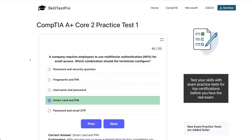And that's a wrap for this round of Core 2 practice questions. Nice work making it through, everybody. If you are serious about passing the A-Plus exam, be sure to check out more videos on the channel to keep building your skills. I've added the link to SkillTestPro in the description and in the first comment so that you can try their practice tests yourself. Thanks for watching, everybody, and I'll see you in the next one. Keep going — you're closer than you think.